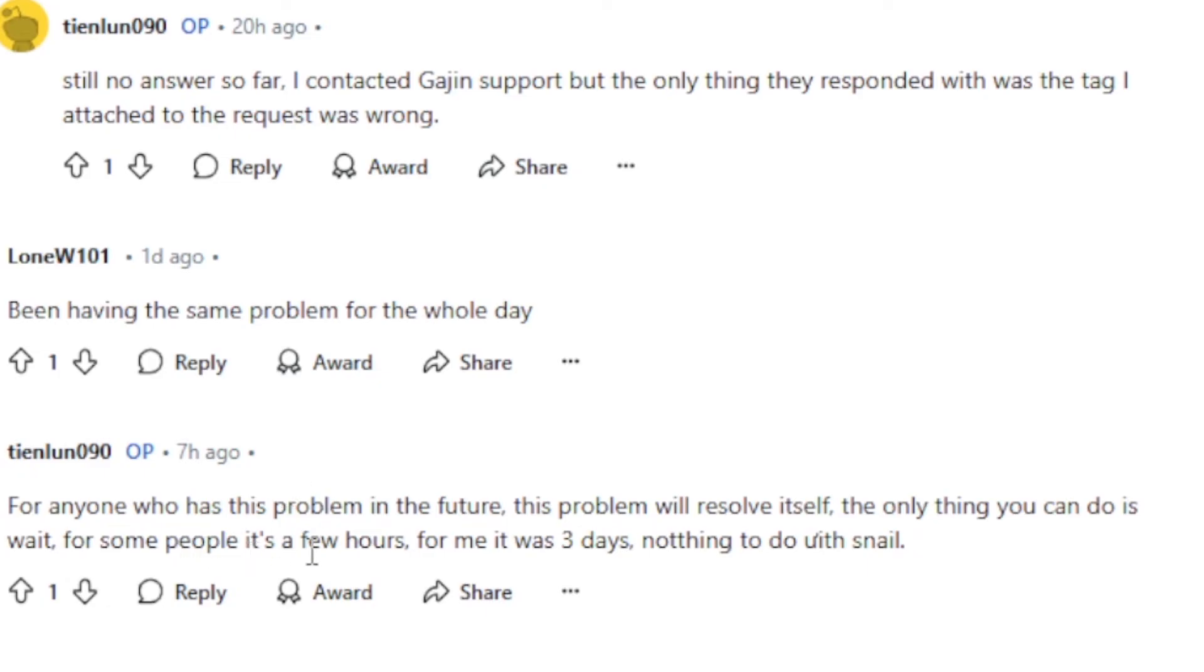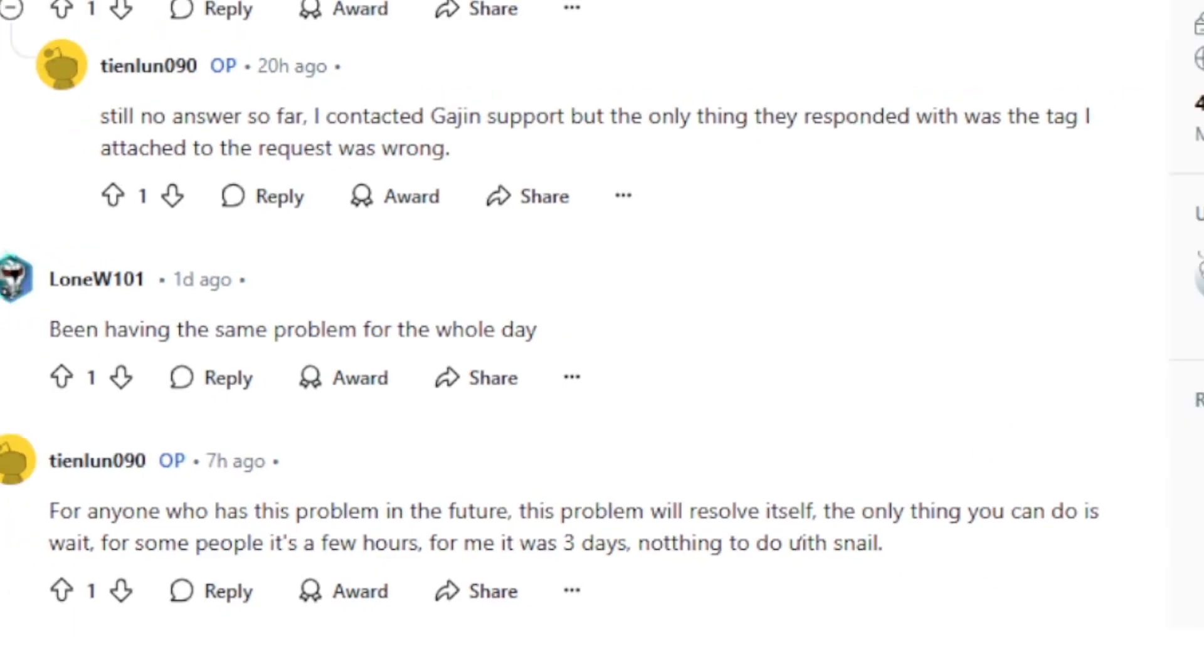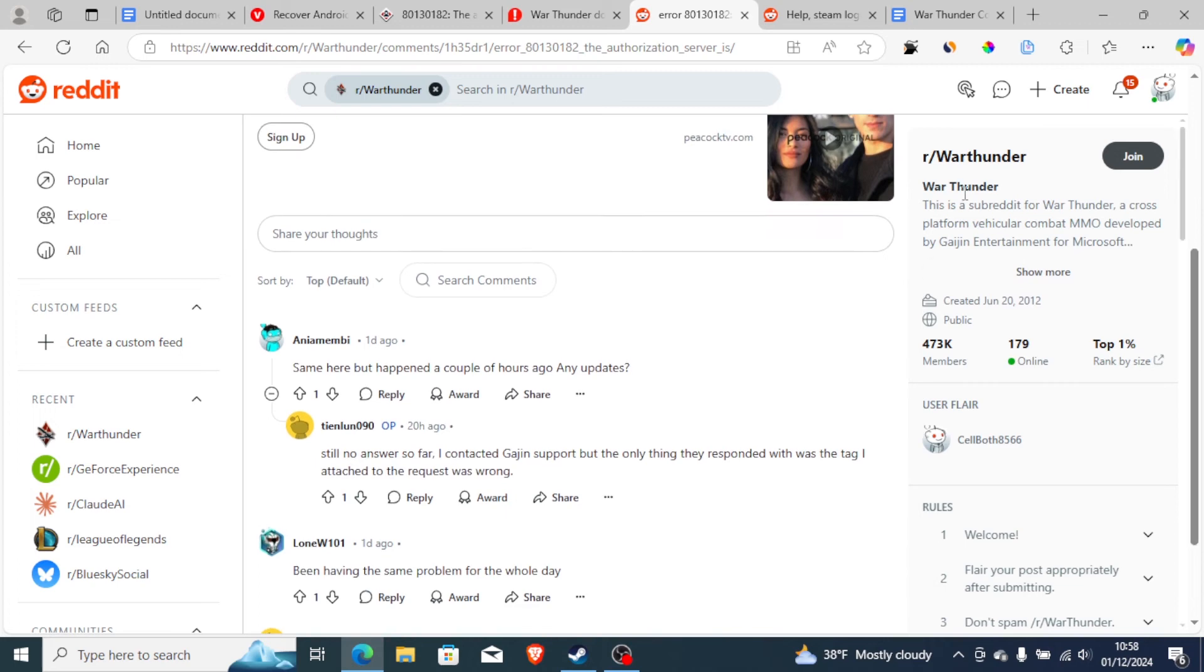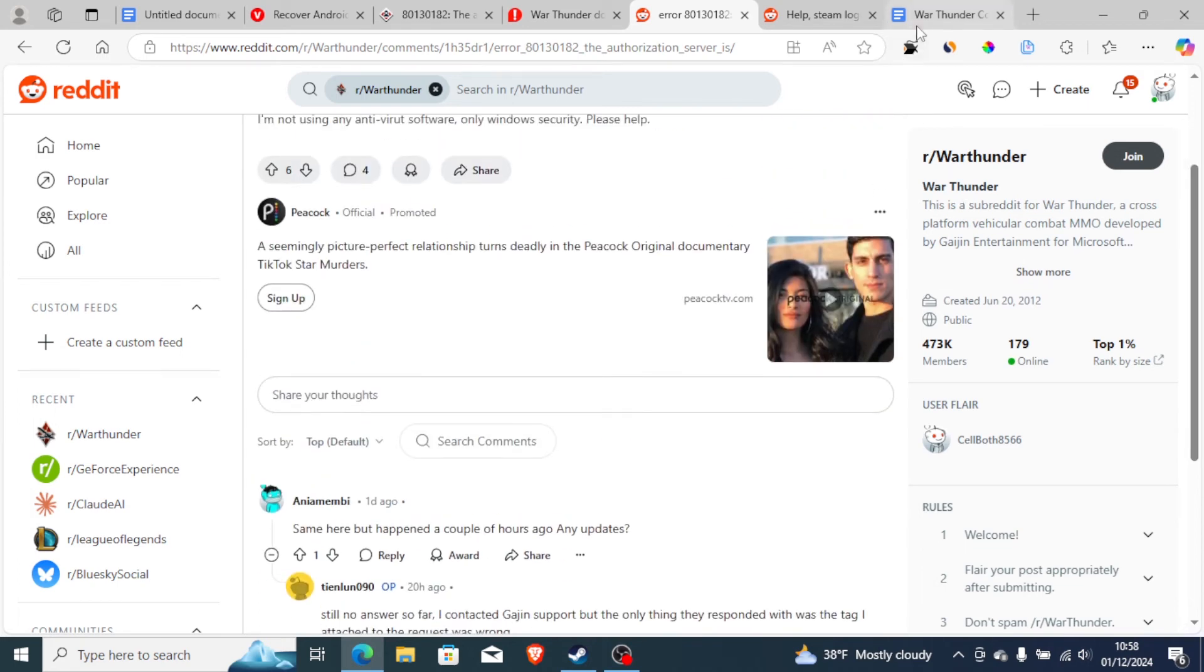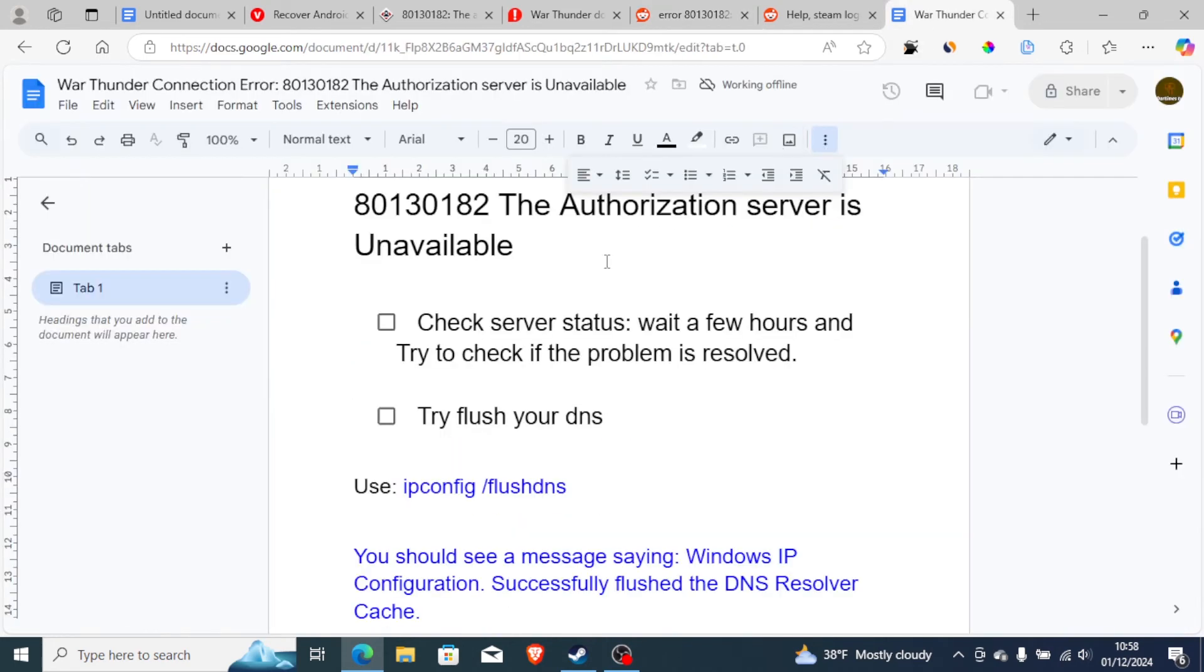For some people, it's a few hours. For me, it was three days. Nothing to do with snail. So nothing to do to fix this problem, you just need to wait until the server has been restored. So this is for the case if there are server outages.